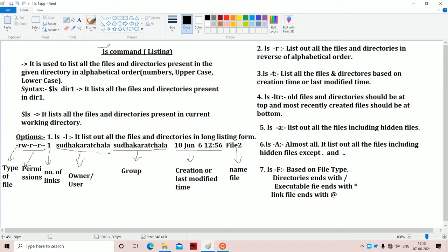In this video, we are going to discuss the ls command. ls stands for listing. It is used to list all the files and directories present in the given directory in alphabetical order. Alphabetical order means first the files starting with numbers will get printed, next the files starting with uppercase letters, then the files starting with lowercase letters.